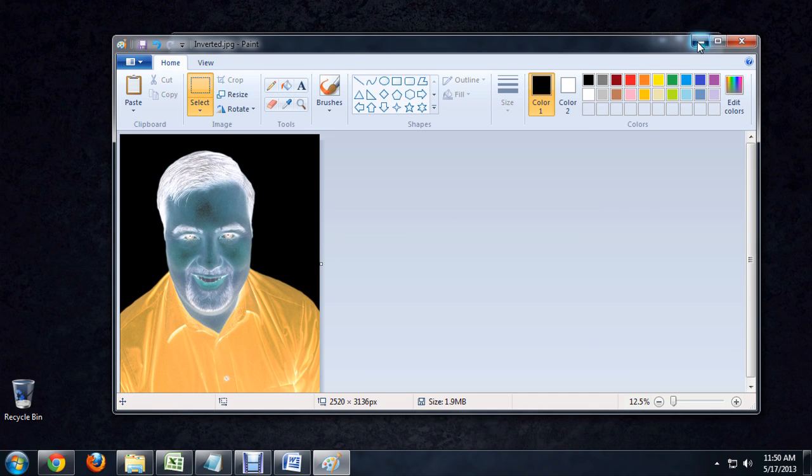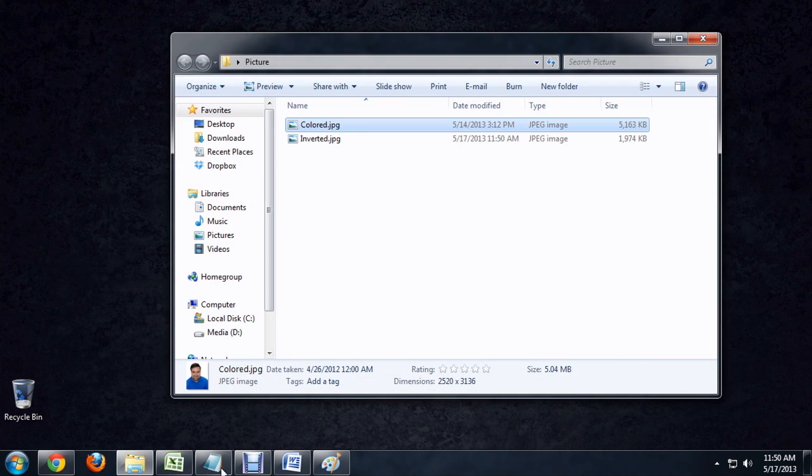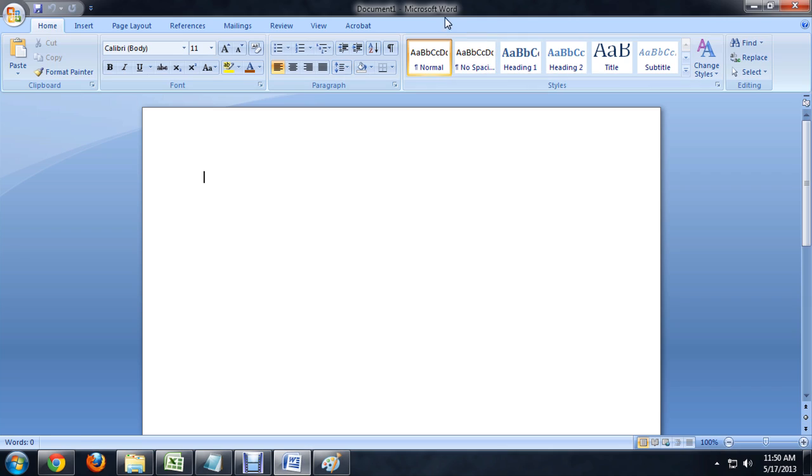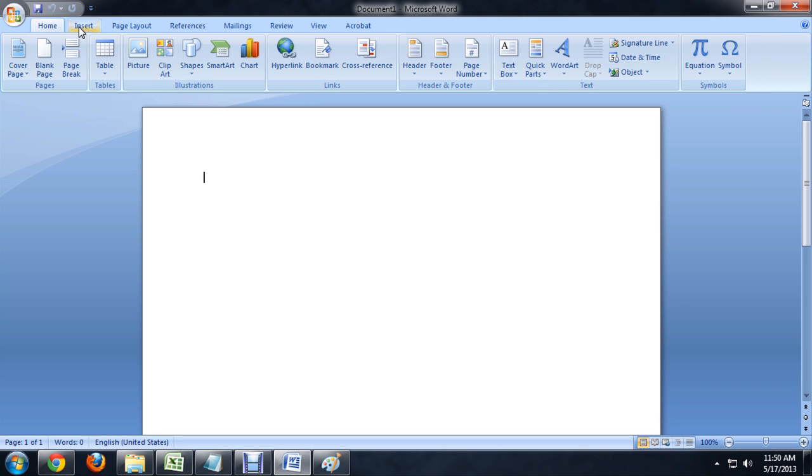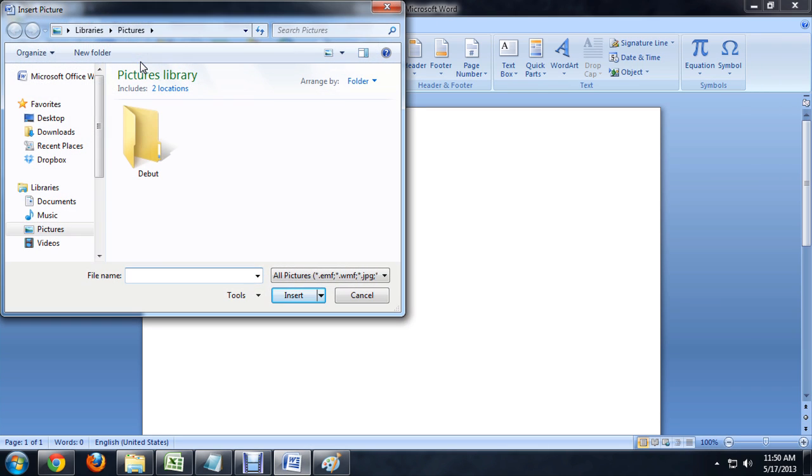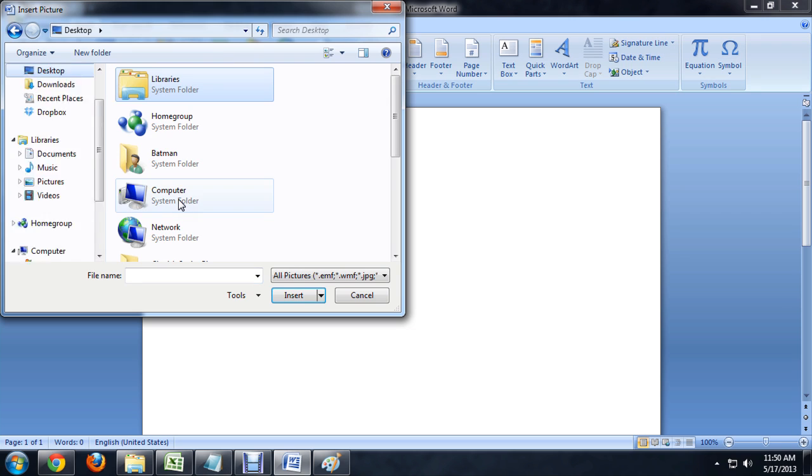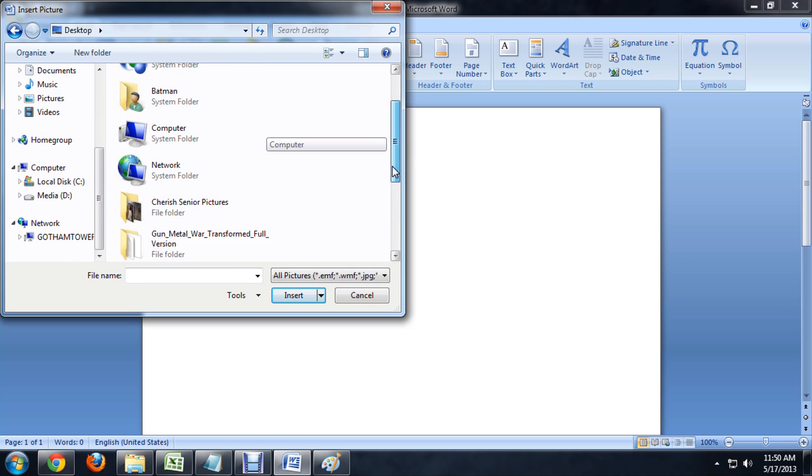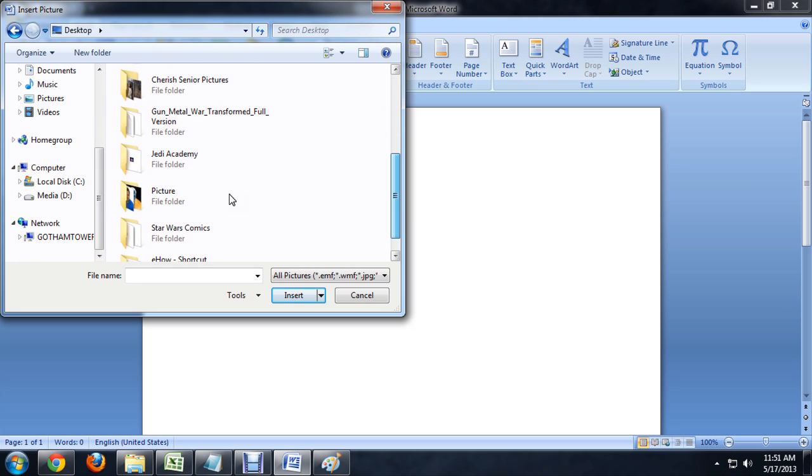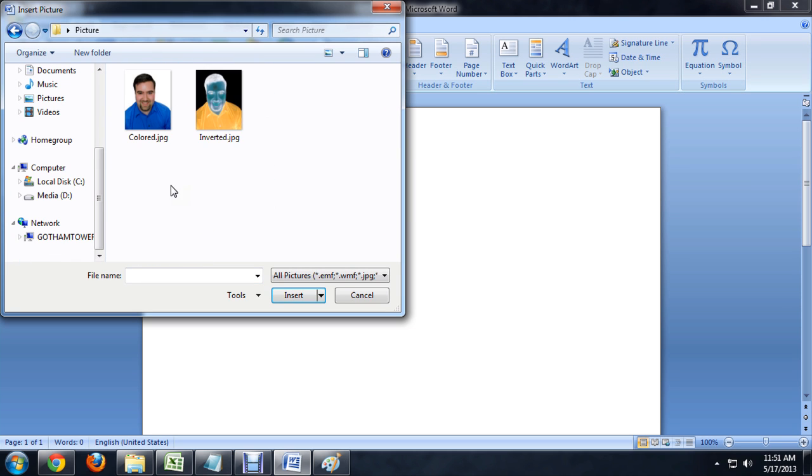And now, let's open up Word. I'm going to go Insert Picture. Come over to my desktop and where my picture lives. Click on the inverted picture and insert it.